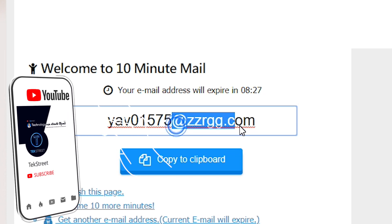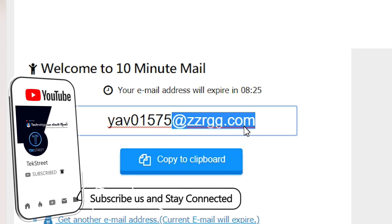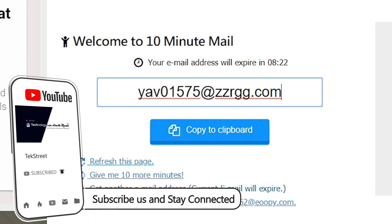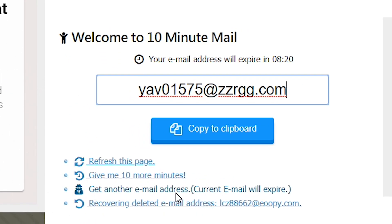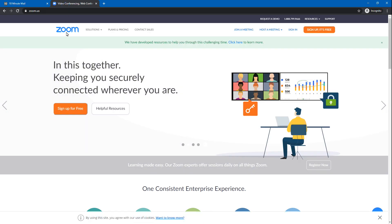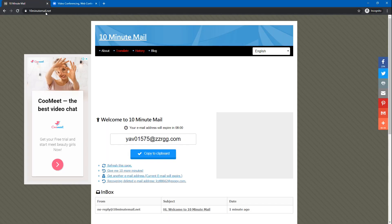Then click on the link to get another email address. Click on the link to find the link. If you click on the copy to clipboard button, you can go to the zoom.us website. If you click on the link below, you can click on the link in the description.